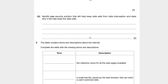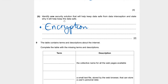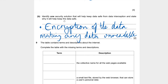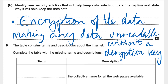Part B: identify one security solution that will help keep data safe from data interception and state why it will help keep the data safe. Well, if we use encryption — encryption would be my security solution. Encryption of data making any data unreadable without a decryption key. That would be my answer to part B.